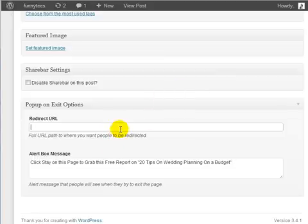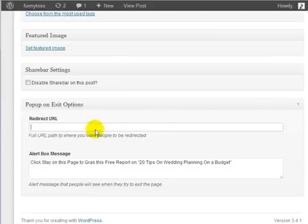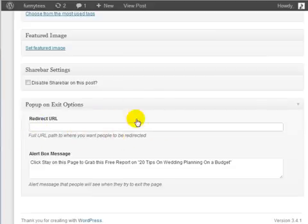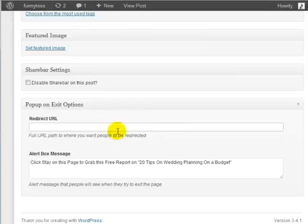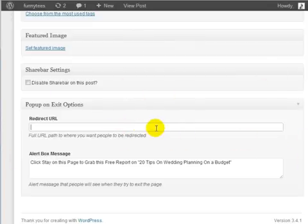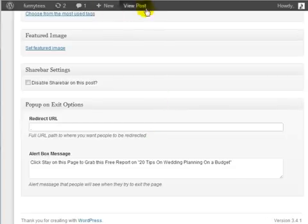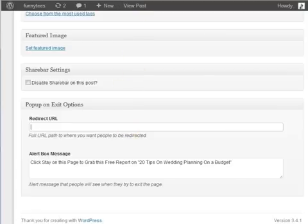The redirect URL up here I recommend to be a page on your actual WordPress site. I've tried entering Google and other things like that and that has not worked, so make sure you create a page on the same WordPress site that you're installing this on and make sure that page or post is private so that people cannot see this free offer.